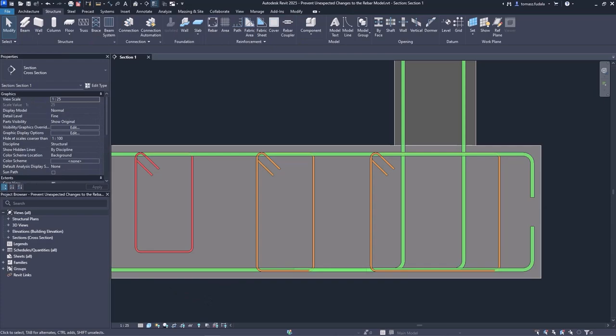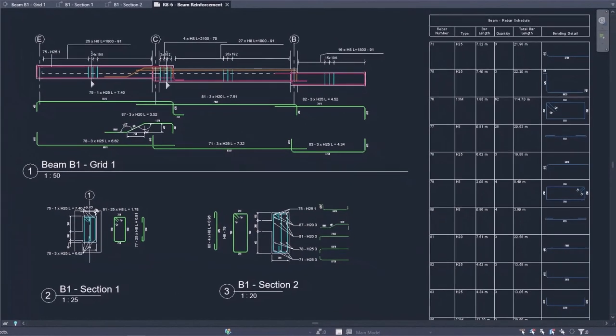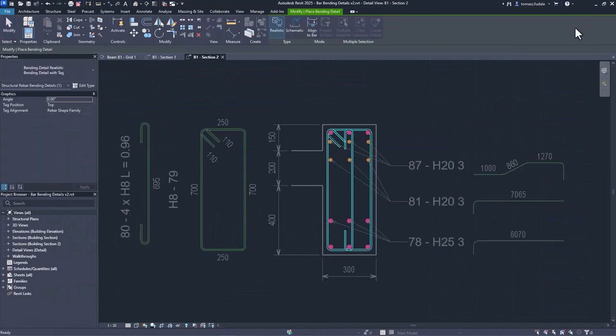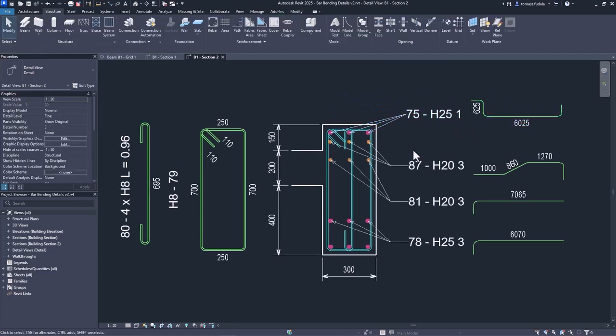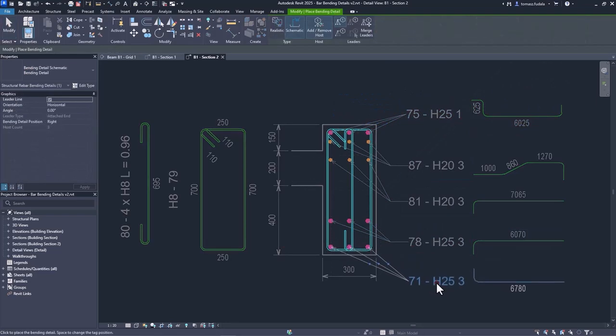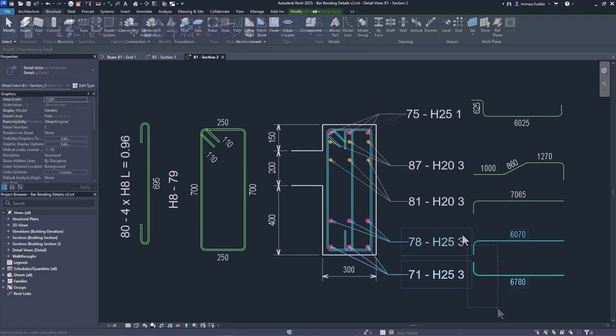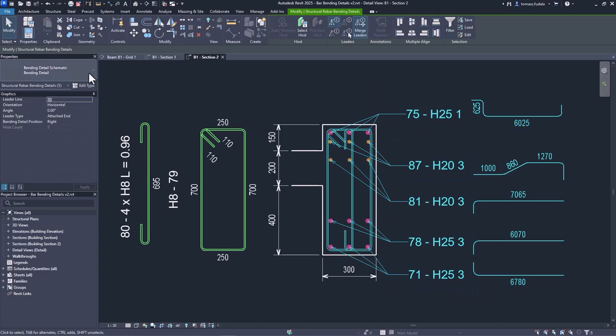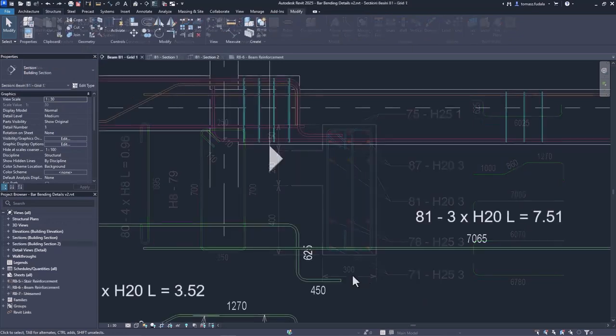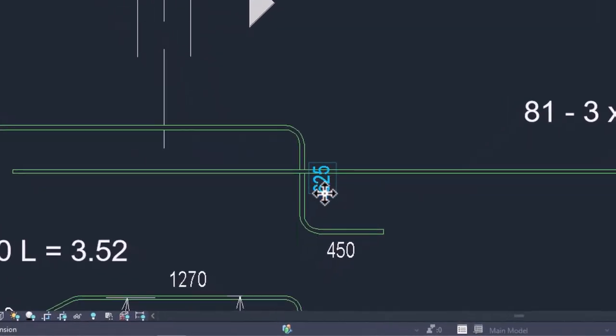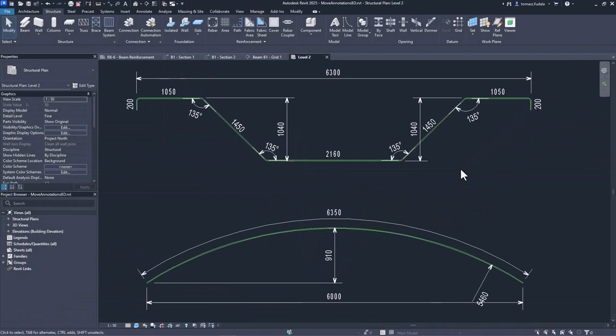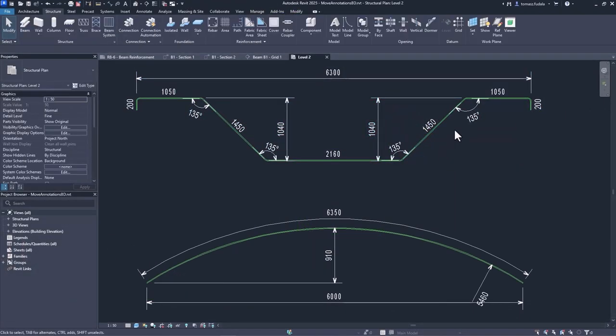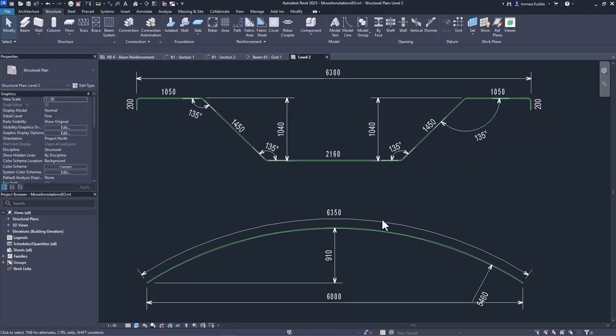New functionality for rebar allows you to create more complete shop drawings, following industry best practices for reducing fabrication errors and on-site rework. Now you can create schematic bending details with tags and provide a very rich level of information as is required for fabrication. To make the drawings easier to read, you can move the dimensions and texts that are automatically placed with the bending details on the drawings, eliminating text overlaps with just a few clicks.